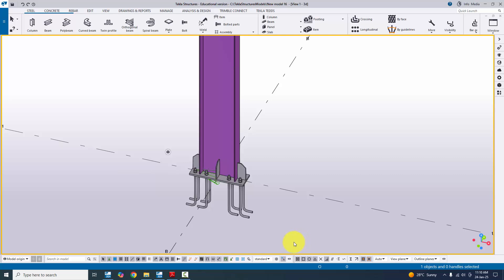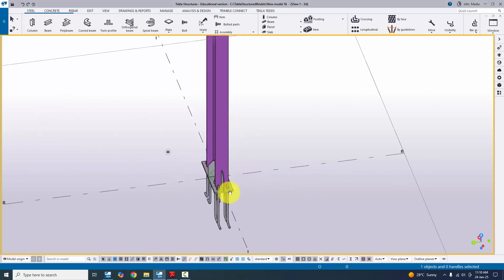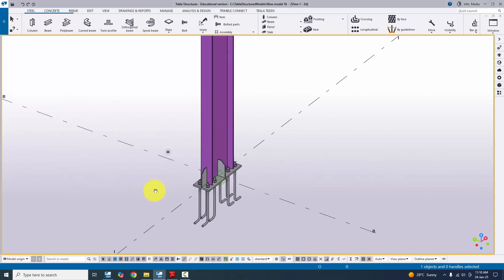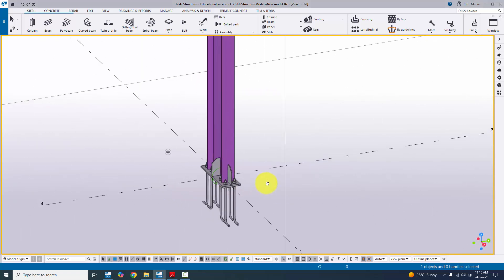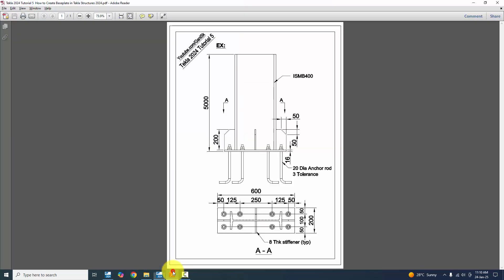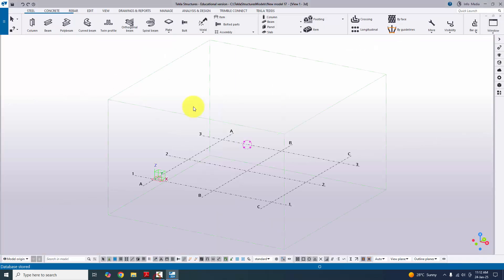Hi viewers, welcome to the New Sky YouTube channel. In this tutorial I'm going to explain how to create this type of base plate connection in Tekla Structures 2024 version with this PDF example. I will provide this PDF example link in the description. Please download and practice along with this video.